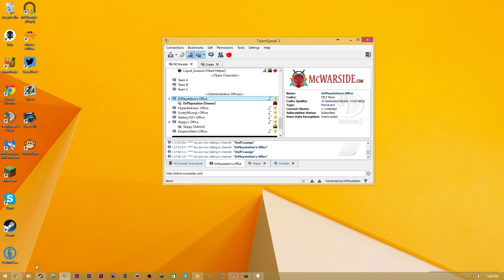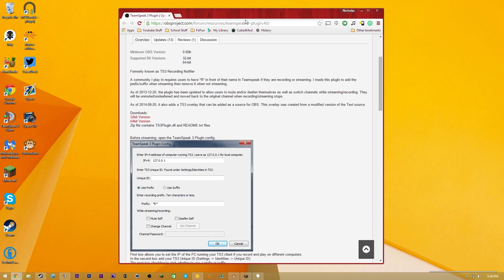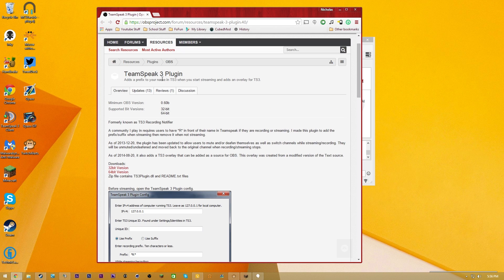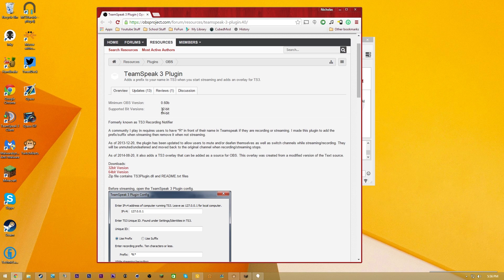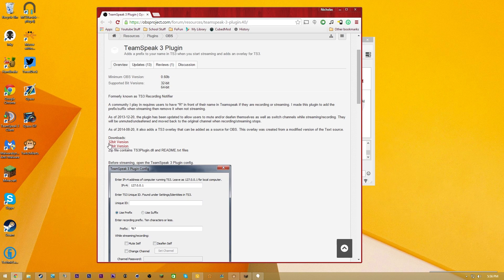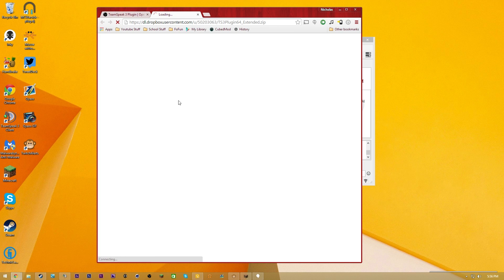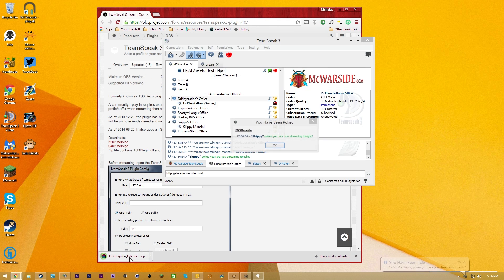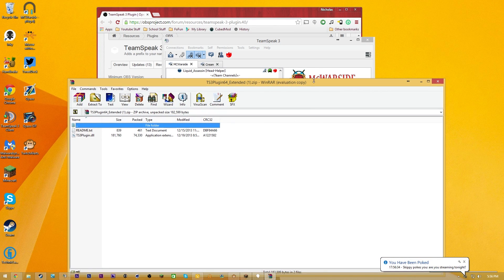So basically the first thing that you guys are going to need to do is you guys are going to need to download the TeamSpeak 3 plugin. I'm going to leave the link for this in the description. It's a very simple plugin. All it is is there's a 32-bit and a 64-bit version. So make sure you guys go download that. You can click that, open it up. It's going to be a Dropbox download.